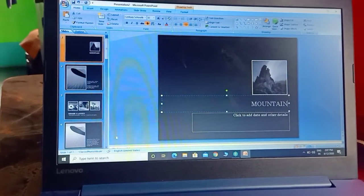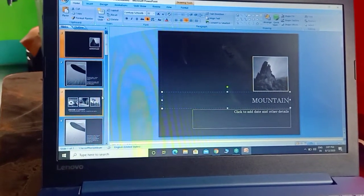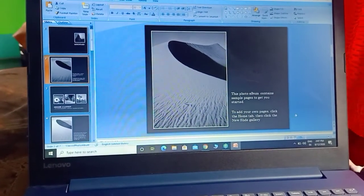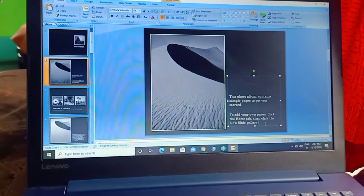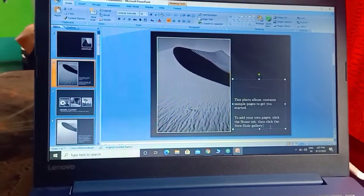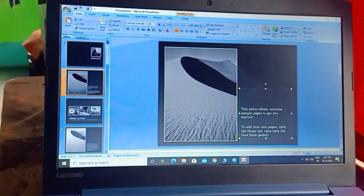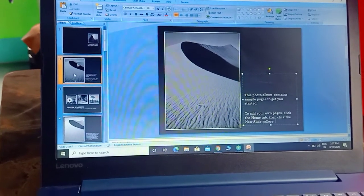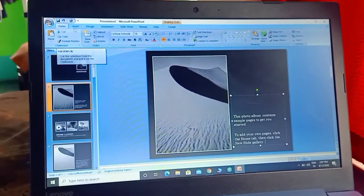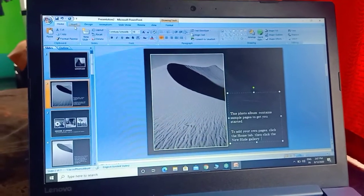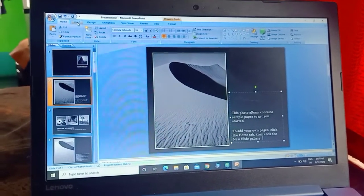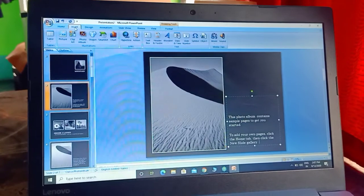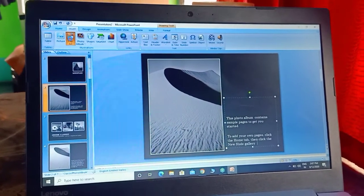Suppose on slide 2 you want to write something - just keep your cursor here and you can write. Now, how to insert any kind of picture or clipart? I will first show you how to insert clipart. We will go to Insert, then choose Clipart.